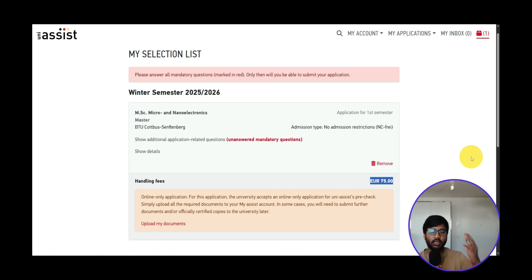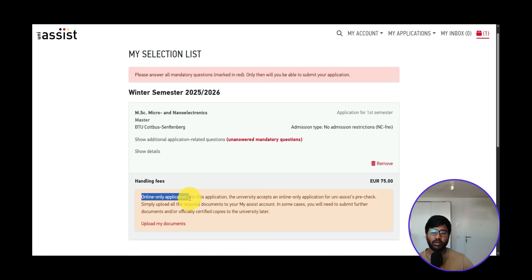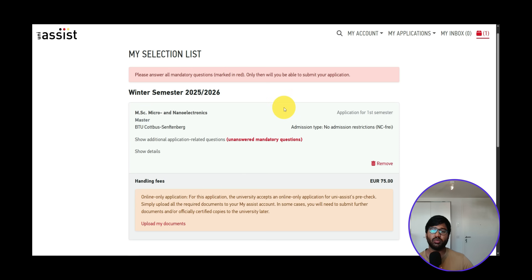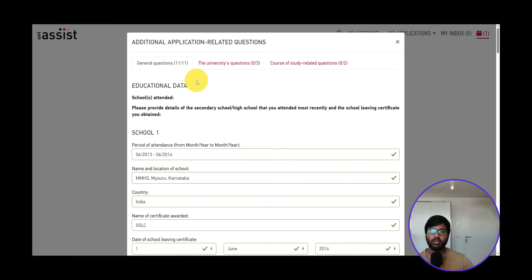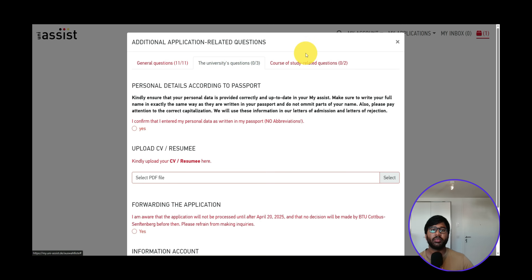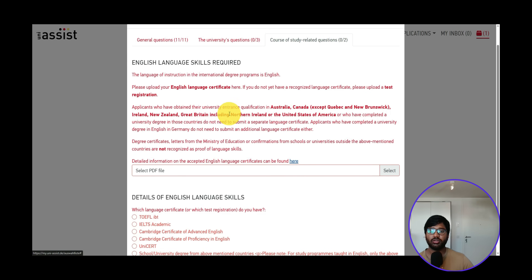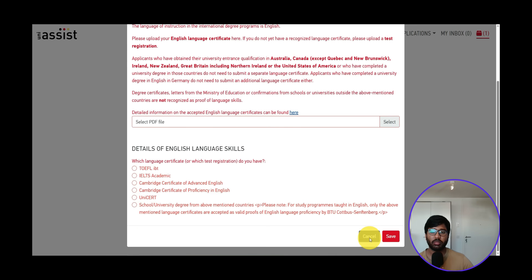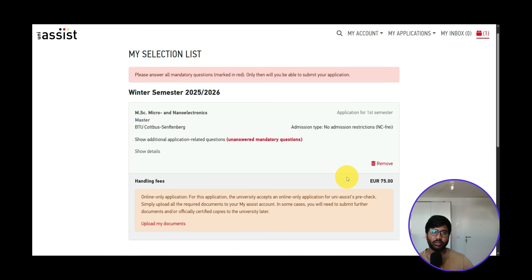The 75 euros for the first application and 30 euros for additional ones applies per semester cycle — if you apply again from scratch in a new semester, the first application is 75 euros again. This is an online-only application; after filling in the mandatory questions and uploading documents, you're done — no need to send physical documents to the university. In Part 2, I'll walk through the general university questions, university-specific questions, and course-related questions. See you in Part 2 — take care, bye!